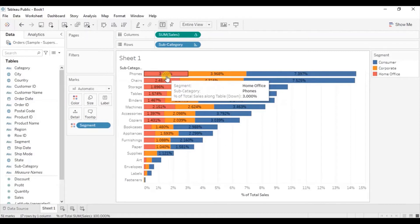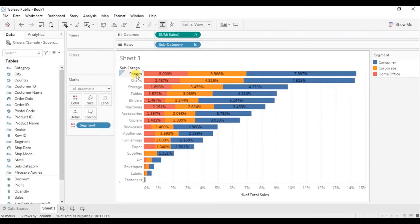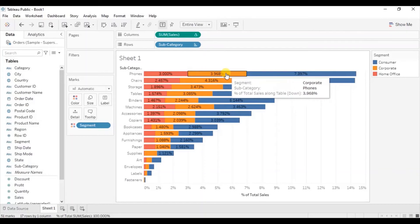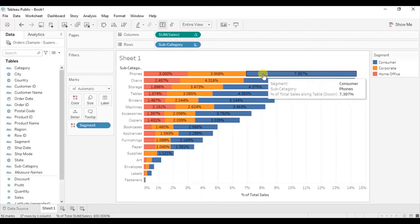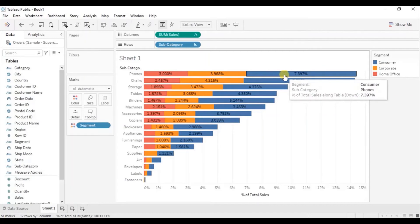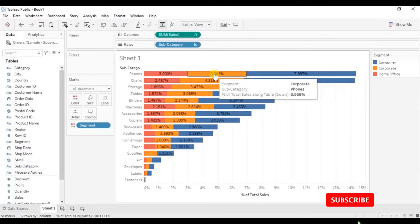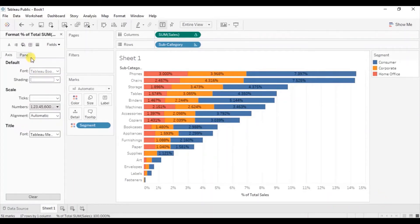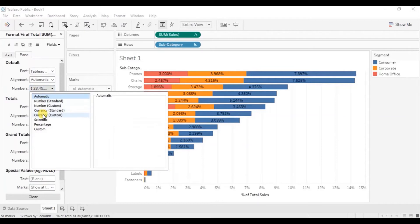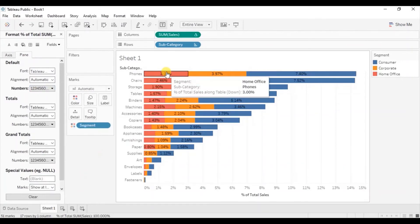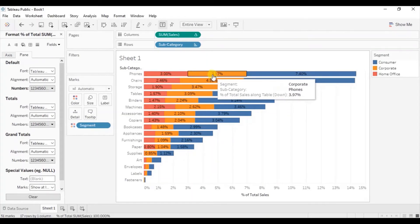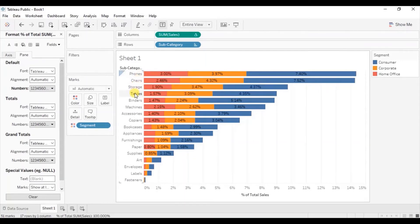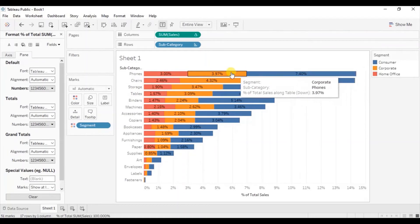Now we are getting labels on each of the colored parts. For phones, 3% of sales were done in the home office segment, 3.96% in the corporate segment, and 7.397% in the consumer segment. Let's change the display format to show only two decimal places — right-click, click on format, select pane, then go to numbers and select percentage with two decimal places. From this view we cannot infer the total sales percentage for each subcategory — we would have to manually add these labels.